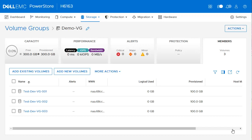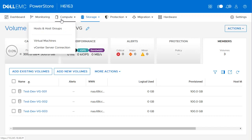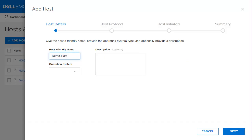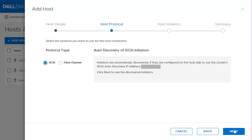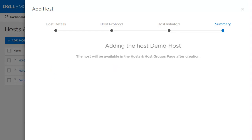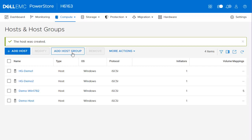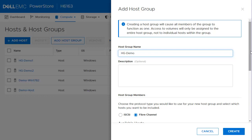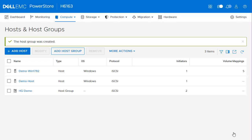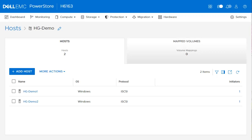Now that we covered how to create volumes and volume groups and map them to a host, let's check how we can create a host. To create a host, click Compute from the top menu and click Hosts and Host Groups. To create a single host, click Add Host. Provide the host-friendly name and choose the operating system. Select the protocol type and click Next, then select the host initiator. Click Next to review the summary, then click Add Host. Moving to the Host Group, from the same page click Add Host to Group. Provide the name, choose the Hosts tab, and select the available hosts. Click Create. Notice the hosts in the host group get removed from the main page of hosts. Checking the host group properties, you can see the host we just added.